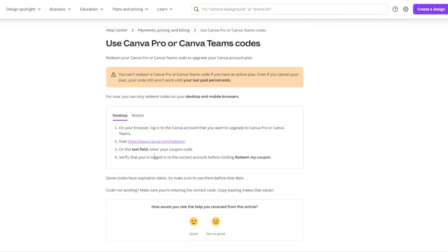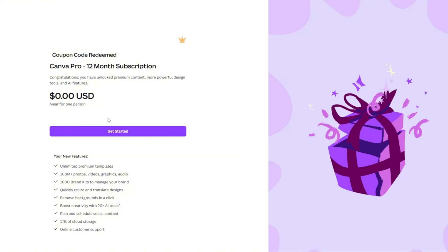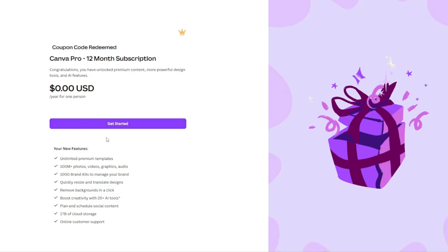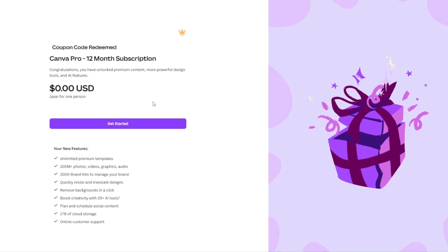I'm on the redeem a code page. I'm gonna copy in the 15-digit code that I'll show you how to get later in the video. Literally just paste this in and then press redeem my coupon. Coupon code redeemed — Canva Pro 12-month subscription. It was completely free at zero dollars, and you can see the new features. Unlocked 12 months of Canva Pro for free.